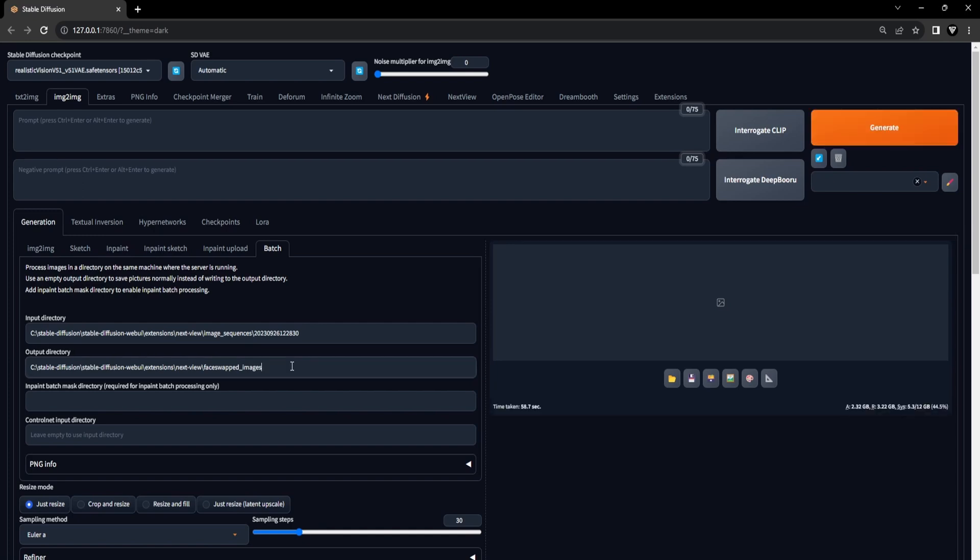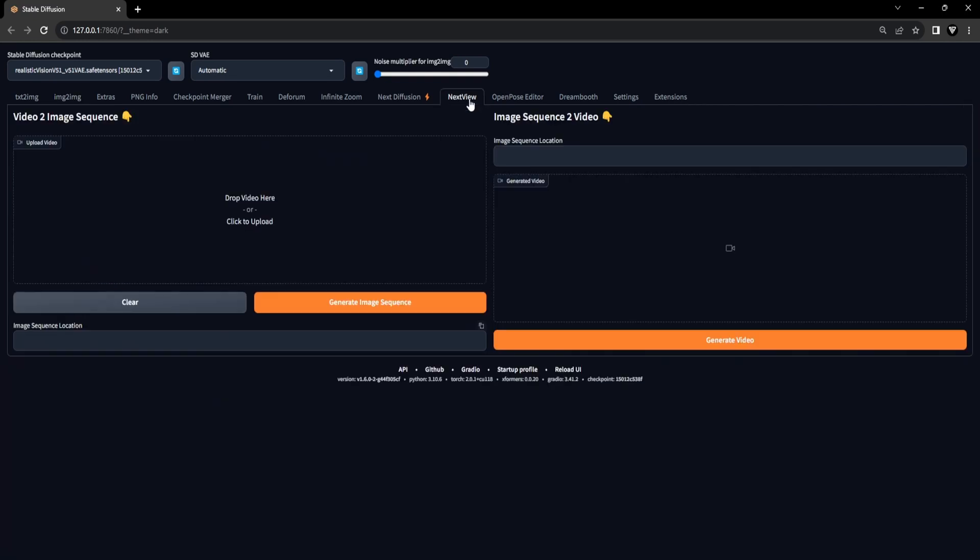Once everything has finished rendering, proceed by copying the output directory file location, where the face swapped images are stored. Now navigate to the Next View extension in the top navbar within Stable Diffusion.